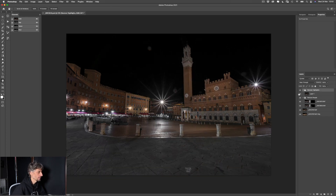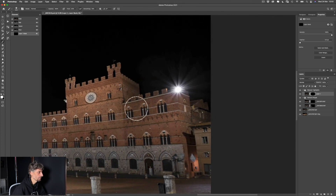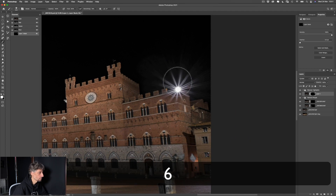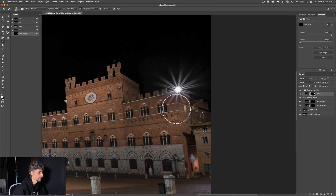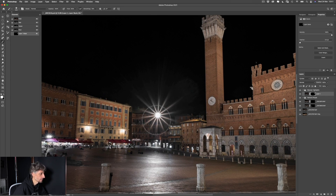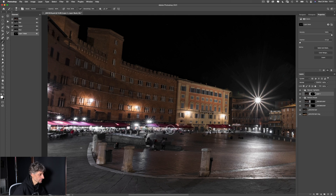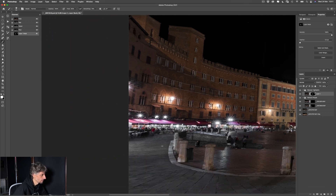Adesso facciamo il recupero delle alte luci. Creiamo una maschera e con un pennello morbido al 30% di flusso andiamo a scoprire le alte luci dal livello sottostante — sicuramente queste zone più chiare. Poi impiccioliamo il pennello per le luci più chiare e dove è molto molto chiaro andiamo a scoprire il livello di recupero. Oltre a darci le luci a stella in corrispondenza dei lampioni, questo ci dà anche un livello più basso in generale delle alte luci.